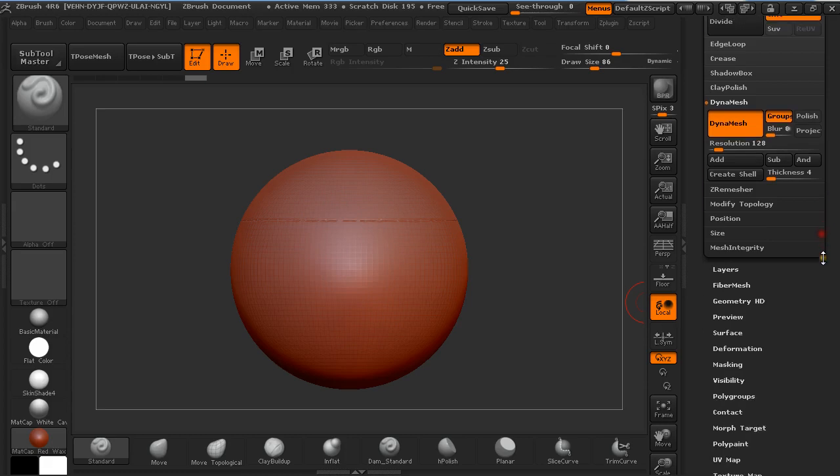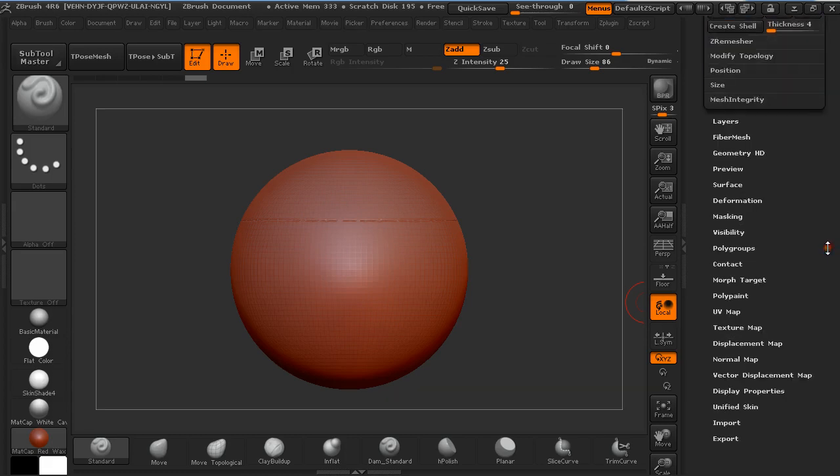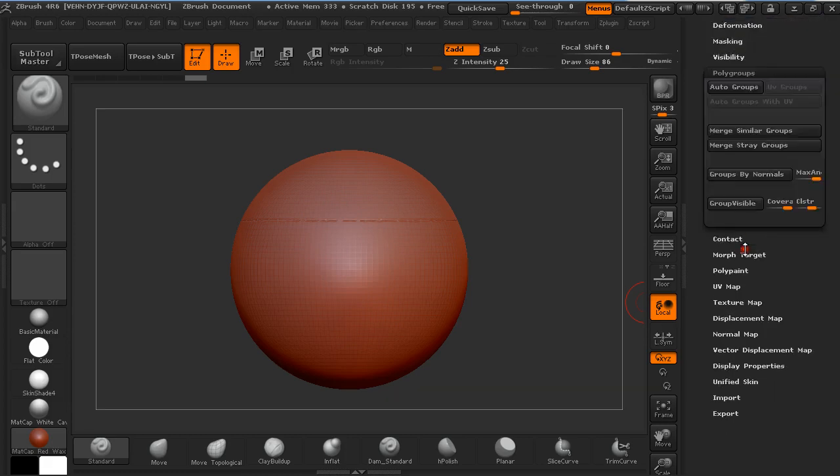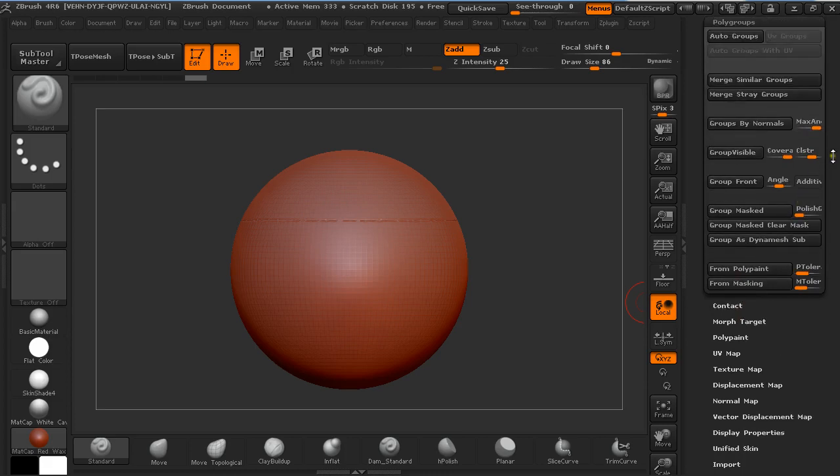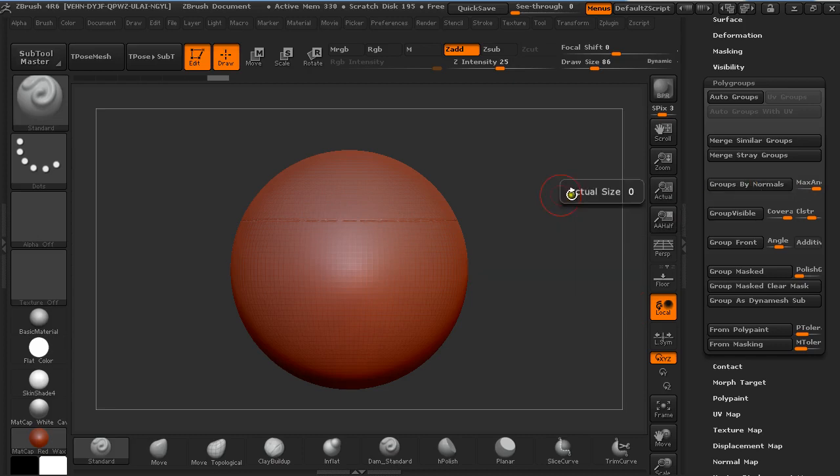It's just a pain in the ass because now you have to do an additional step going down to polygroups and set this Max Angle Tolerance to 90 and group binormals.